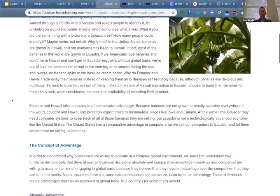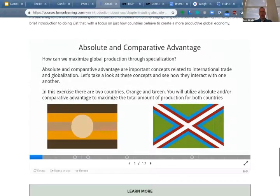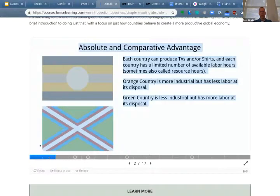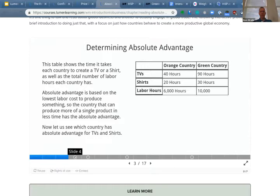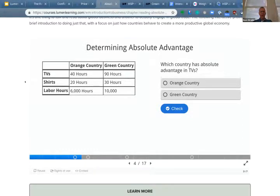Finally, let me show one more quickly — this is from the Introduction to Business course about absolute and comparative advantage. We have two countries, orange and green, and look at absolute and comparative advantage to maximize total production for both countries. Same idea: a cover story, then questions asked along the way to let students engage with the content and receive feedback as they go. Just some examples to maybe give you ideas. Now let's dive into H5P itself.